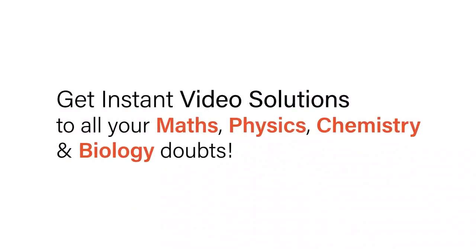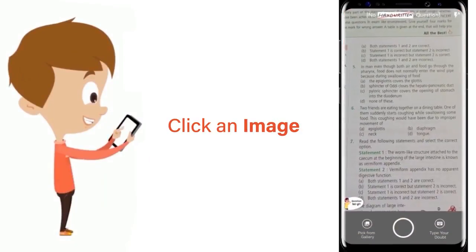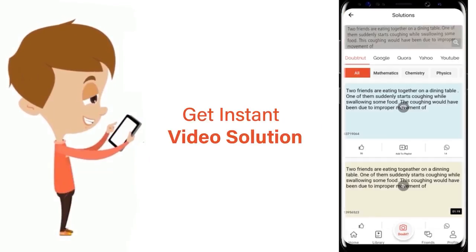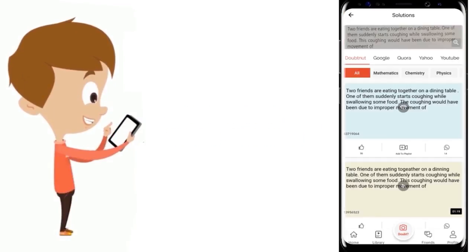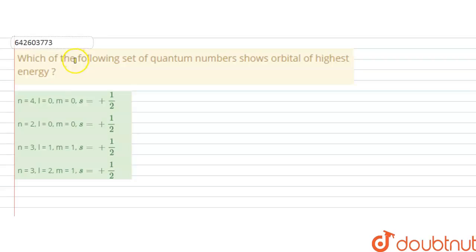With DoubtNet, get instant video solutions to all your maths, physics, chemistry, and biology doubts. Just click the image of the question, drop the question, and get an instant video solution. Download the DoubtNet app today. Hello students, the question is: which of the following set of quantum numbers...